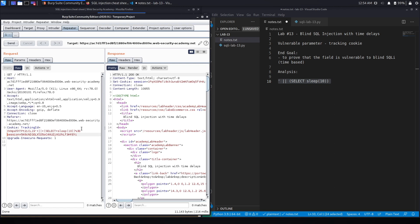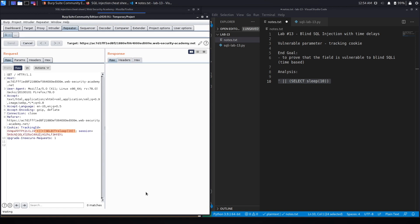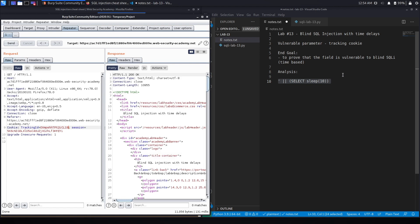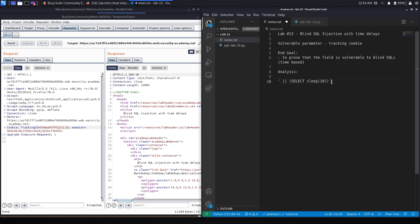We immediately get the response — it definitely didn't sleep 10 seconds. Testing the baseline, the normal request takes about 131 milliseconds, and our injected request also takes around 136 milliseconds. So it definitely didn't take 10 seconds, which means it didn't interpret this as SQL code. This means either we used incorrect syntax, or this is not the database we're dealing with. It's likely not a MySQL database.